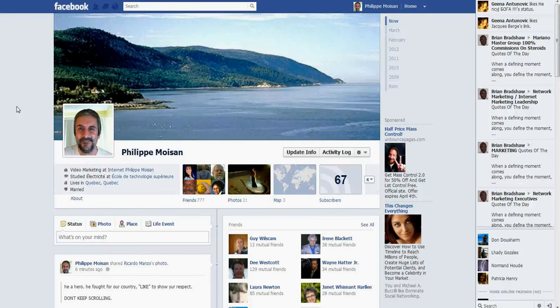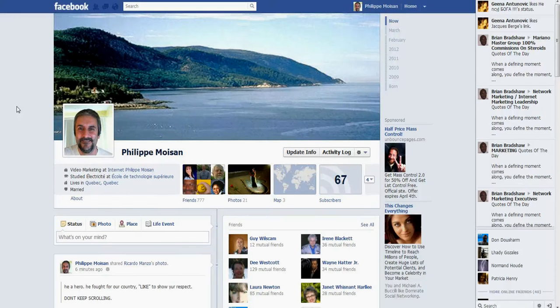Hello everyone, Philippe Moisart here. In this video I want to show you how to add a video on your fan page on Facebook.